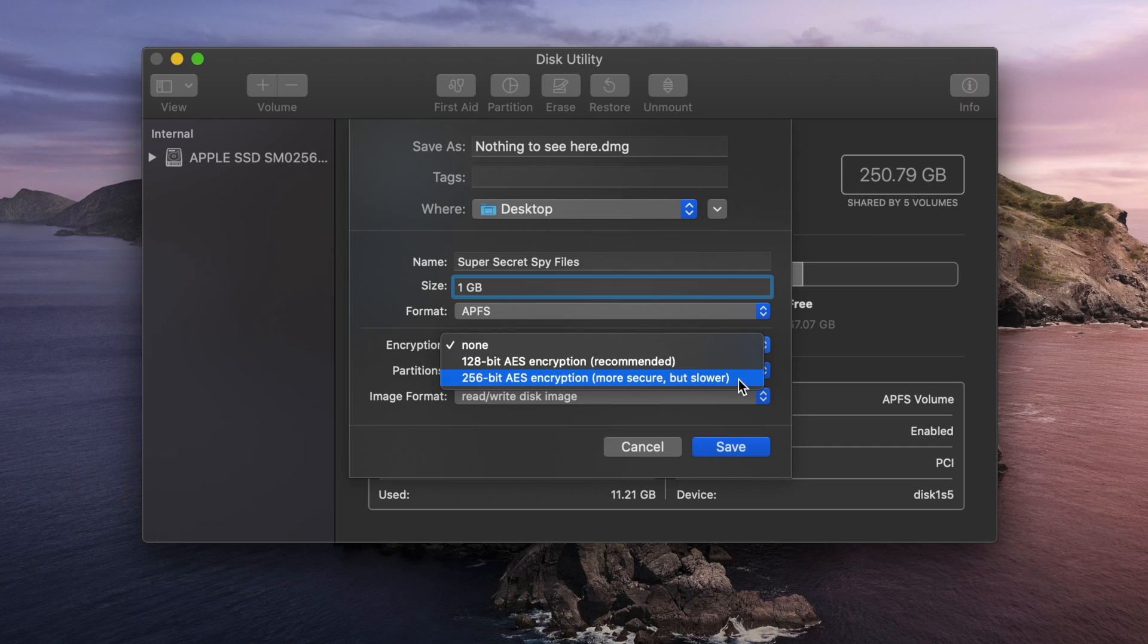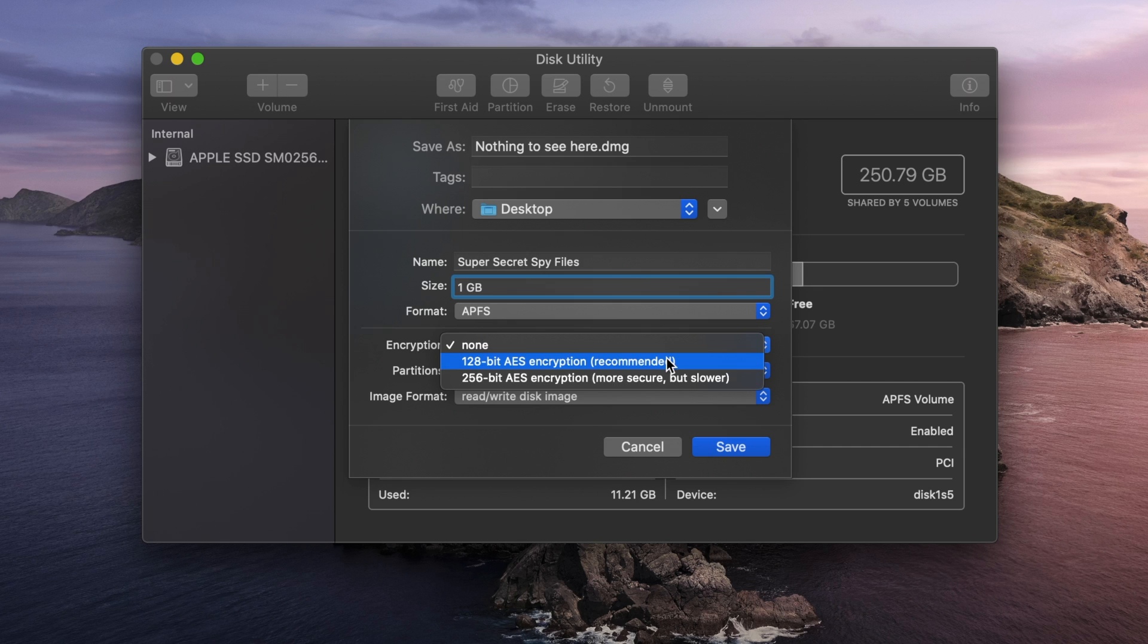I would honestly just recommend sticking with 256-bit. Yes, it's technically slower, but for most things, particularly the size of a 1-gigabyte file, it's really not going to be that significantly slower. Plus, it is more secure, and I really want to make sure that these files are kept secure.